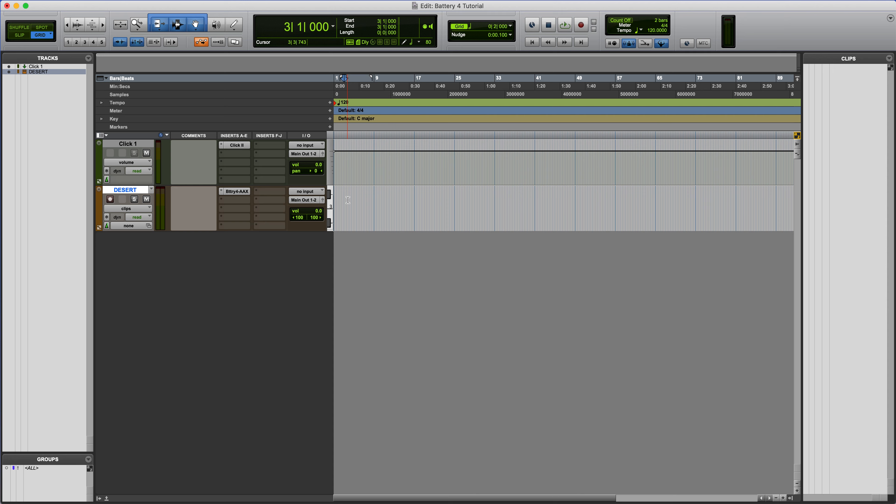First things first, always make sure you're on the most up-to-date version of Battery. If you're not, just go to Native Access on your computer and check to see that you're on the most up-to-date version. We do all of our preset builds on the newest version of whatever preset we're building. So that'll usually help if you're having any issues, is just to be on the latest version.